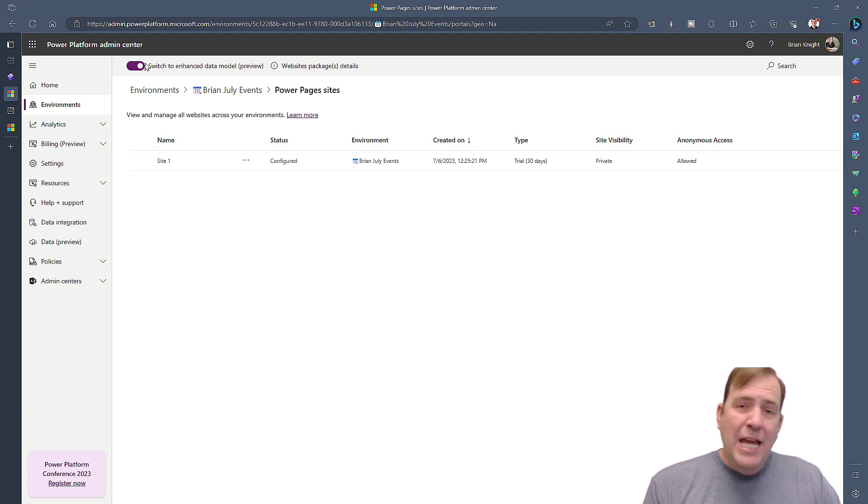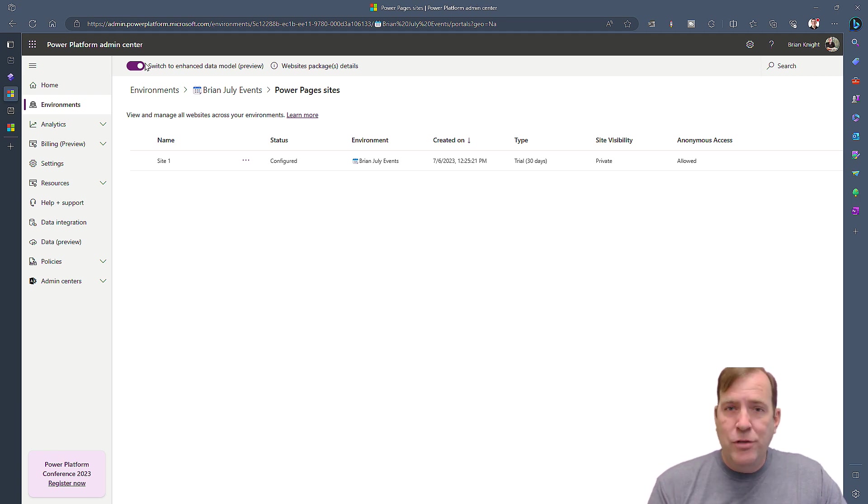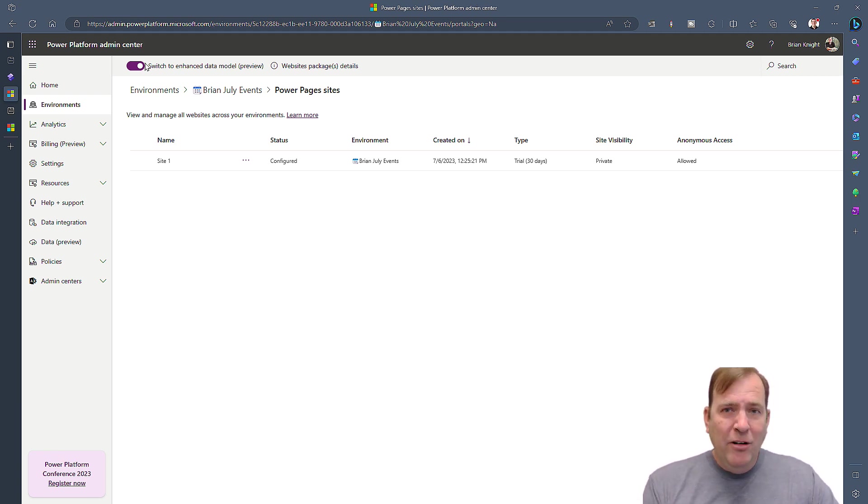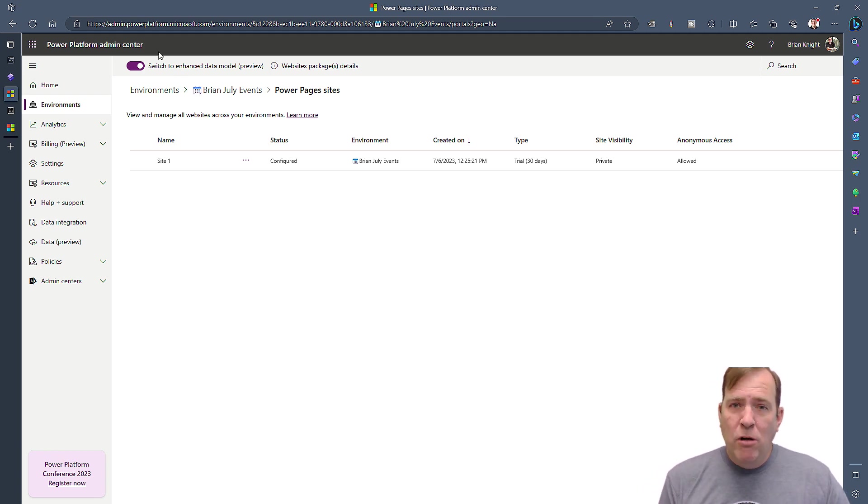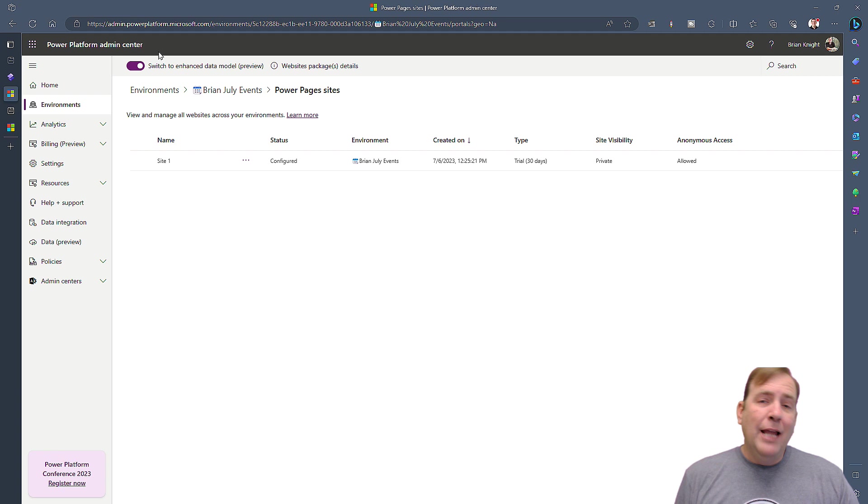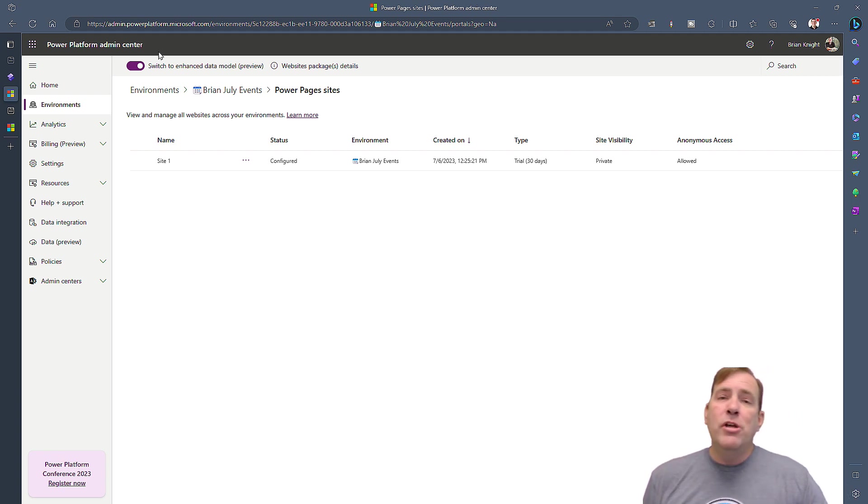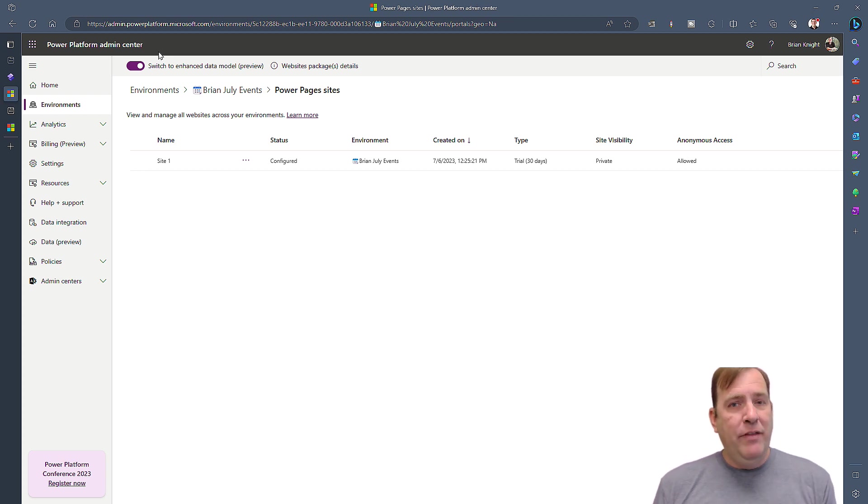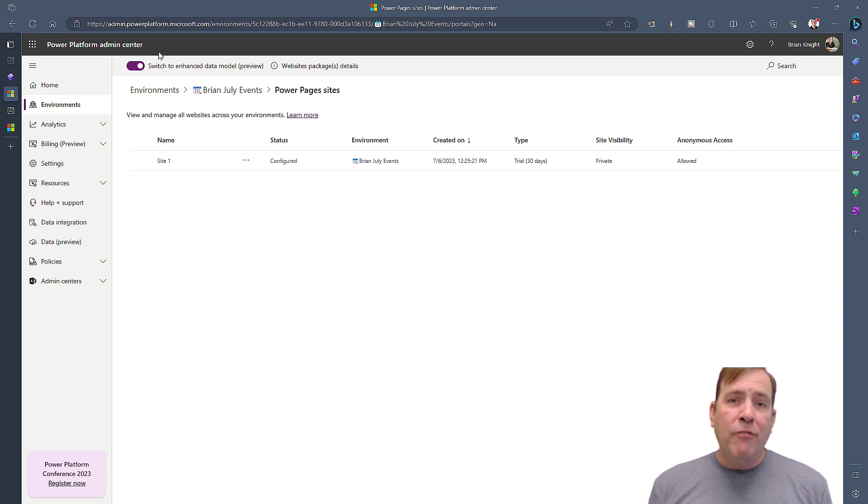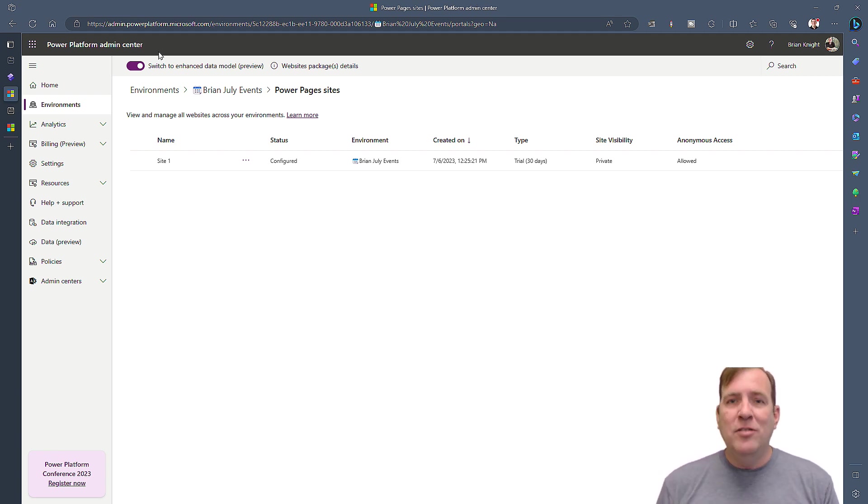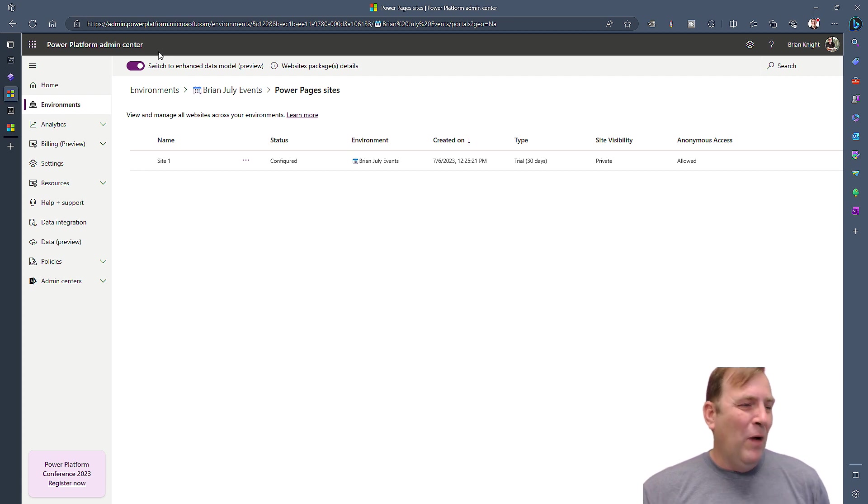Once you're there, you'll toggle this option up top to turn on Enhanced Data Model. Doing this will take about 15 to 20 minutes. What's happening during that time is installing some solutions into the environment to make your deployment faster and easier. The technique I'm about to show you is only going to apply to sites that were built with this Enhanced Data Model. At a later time, they're going to show you how you can migrate your old sites to this Enhanced Data Model as well.